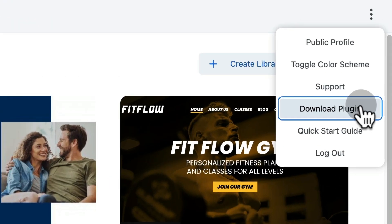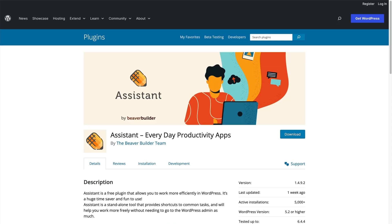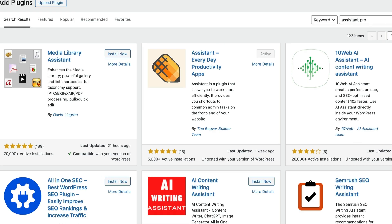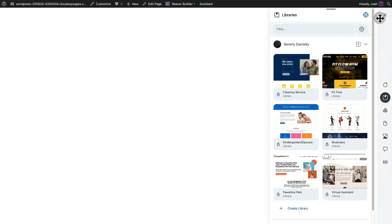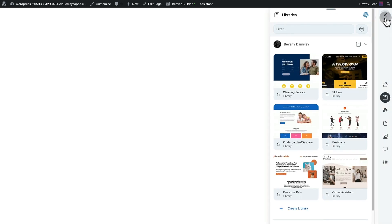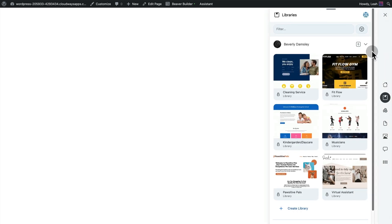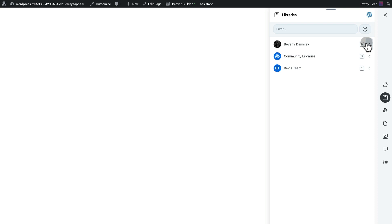Alternately, you can search the WordPress plugin repo for Assistant Pro. Once you have Assistant Pro installed on your WordPress site, you can toggle the assistant sidebar open and closed with this little pencil icon in the upper right-hand corner of your screen.